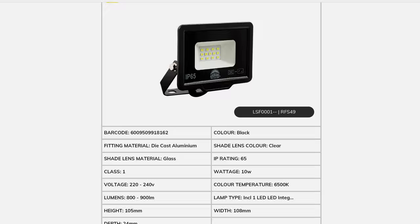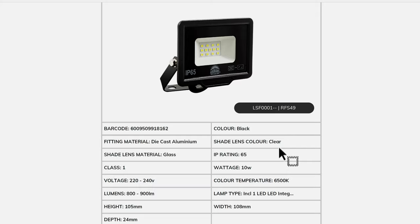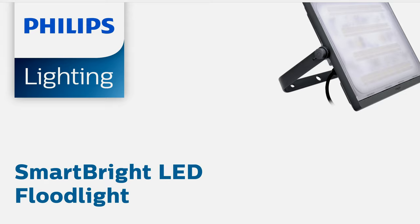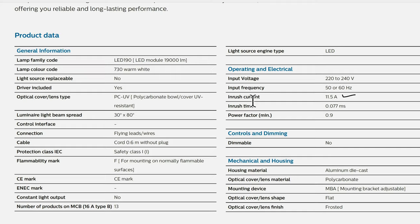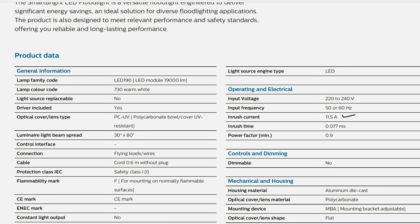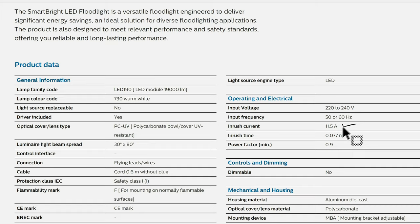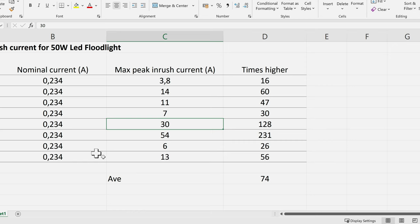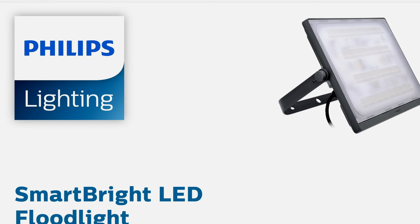Some product sheets provide very limited values, so one can't do much without measuring the inrush current oneself. However, the SmartLight LED floodlight datasheet does give the inrush current. Keeping in mind this is a 200-watt floodlight, the inrush current listed is only 11.5 amps — much lower than what I measured for a 50-watt floodlight. The reason is the driver circuit: more premium floodlights may be designed to lower inrush current, using a soft start or an inductor in the circuit to reduce it.